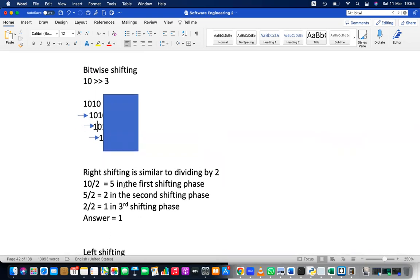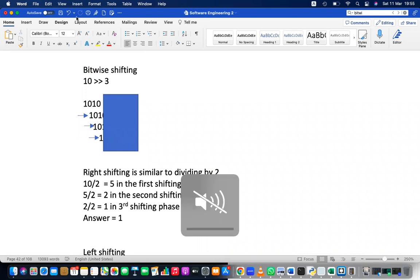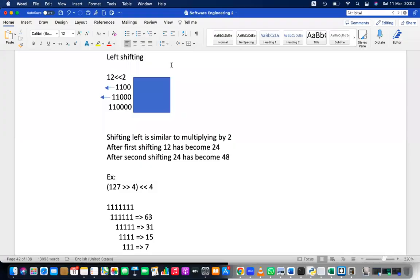Left shift is the opposite — it moves bits left, which is equivalent to multiplying by 2. For example, 12 is 1100. Shifting left by one position adds a zero, giving 11000 = 24. Shifting again gives 110000 = 48. Each left shift doubles the number: 16 + 8 = 24, then 32 + 16 = 48.